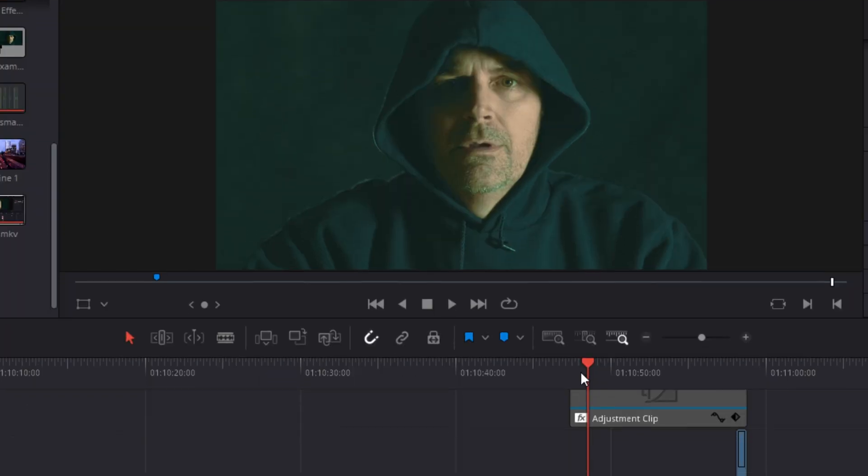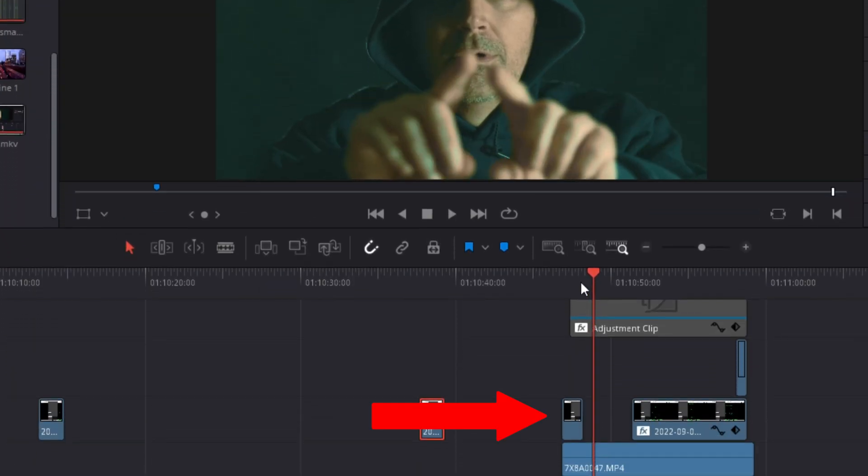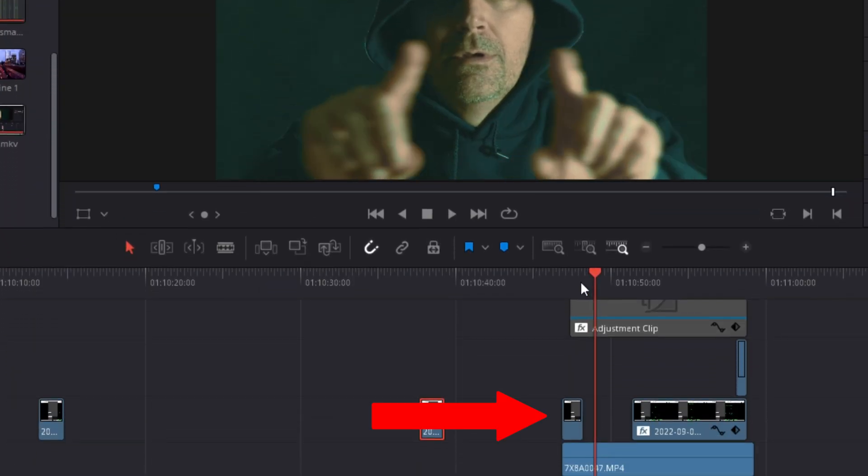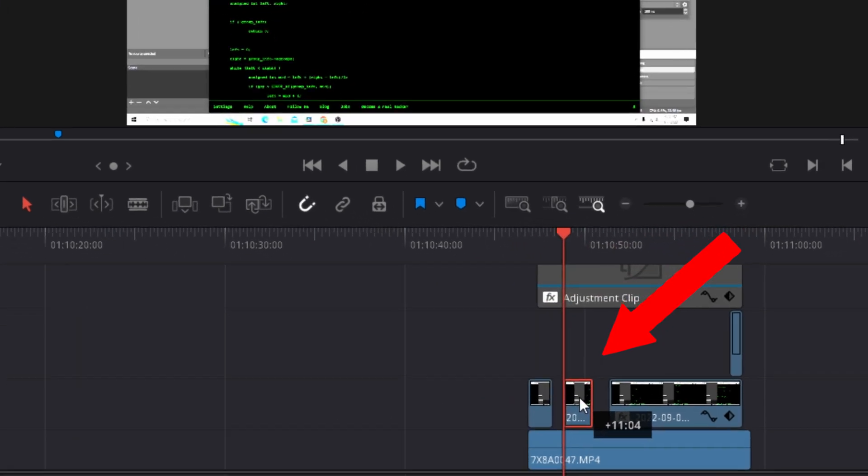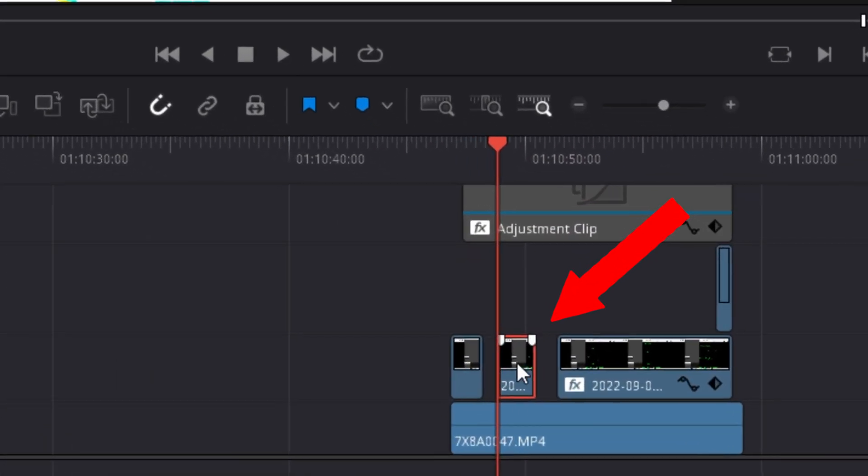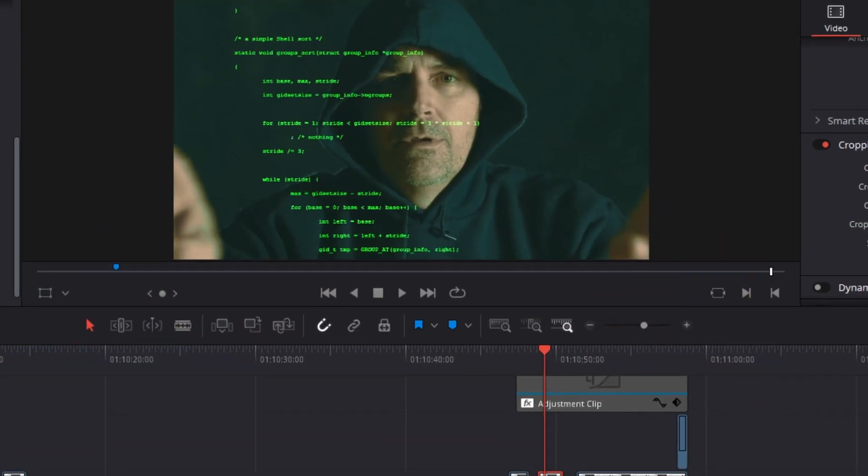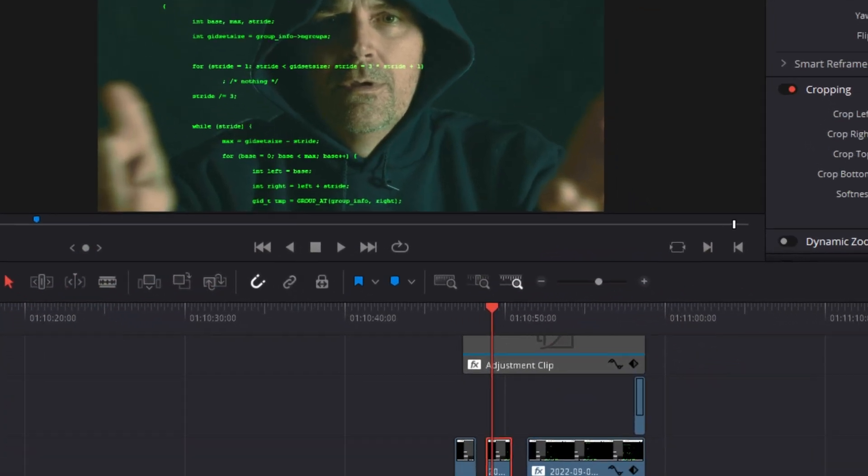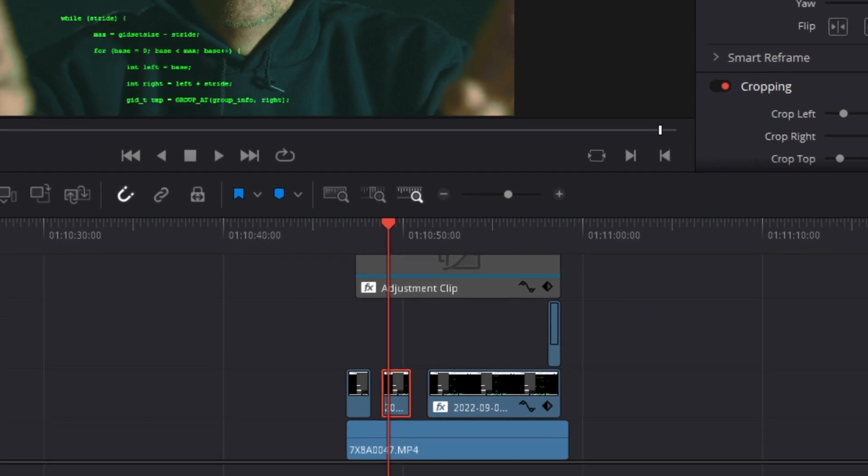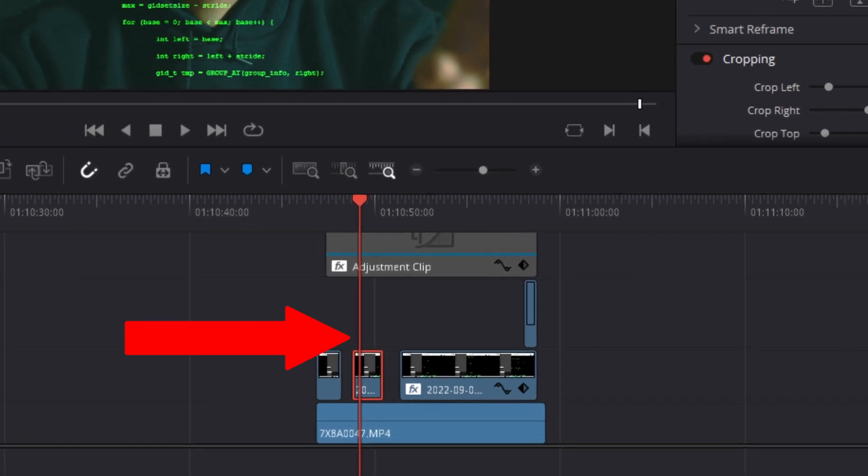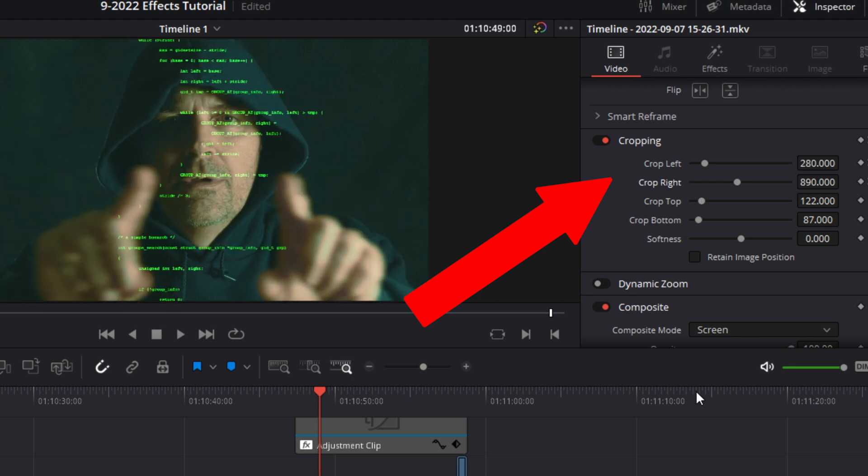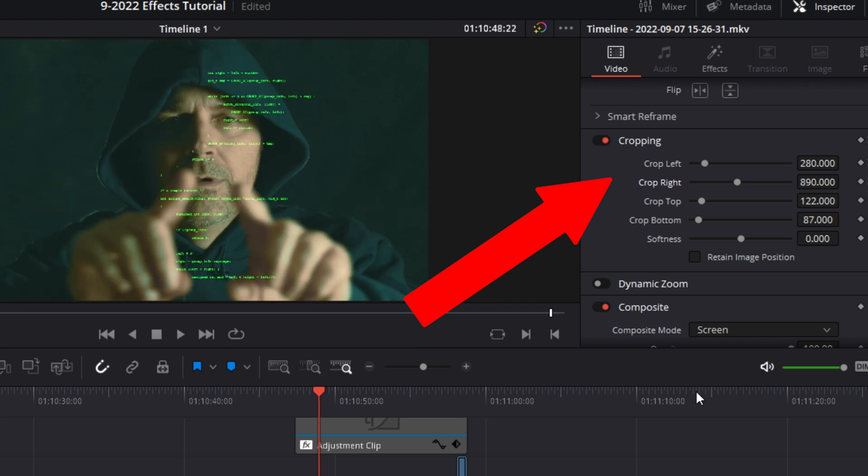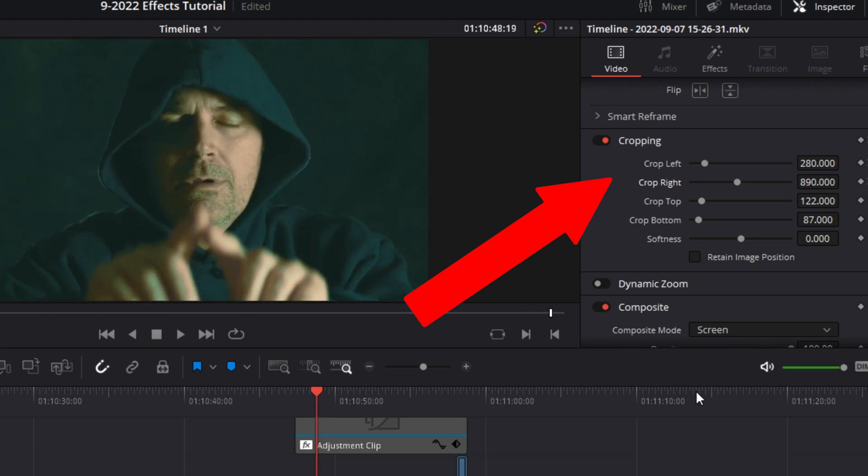And there are points where the hacker opens code. Scrub through the clip until you find a point where the hacker is opening code. Add another code clip onto track two at that point on the timeline. Then scrub through the footage to the point where the hacker has finished opening the code with his hands. At that point, crop, position, and composite the code clip to screen like we did with the first one. Then keyframe the position.